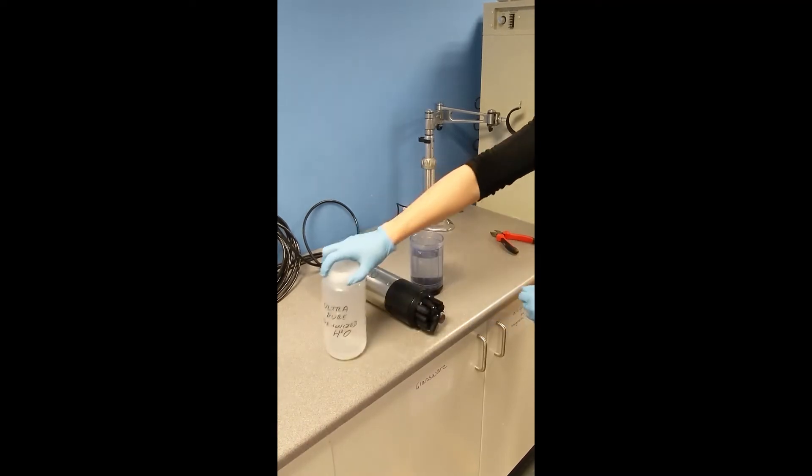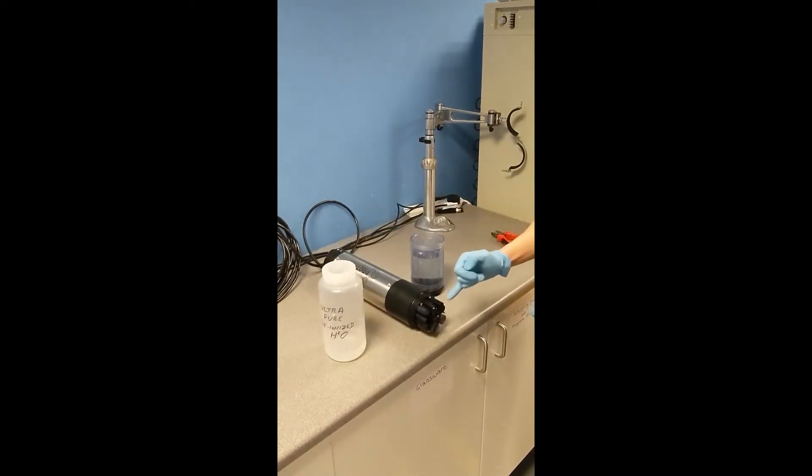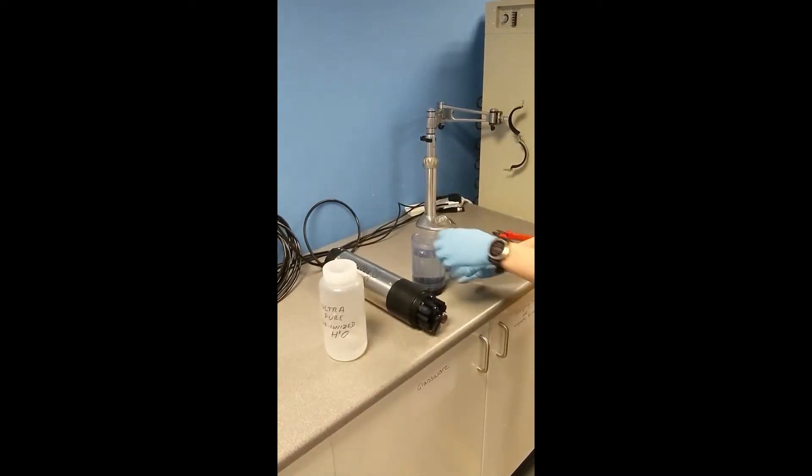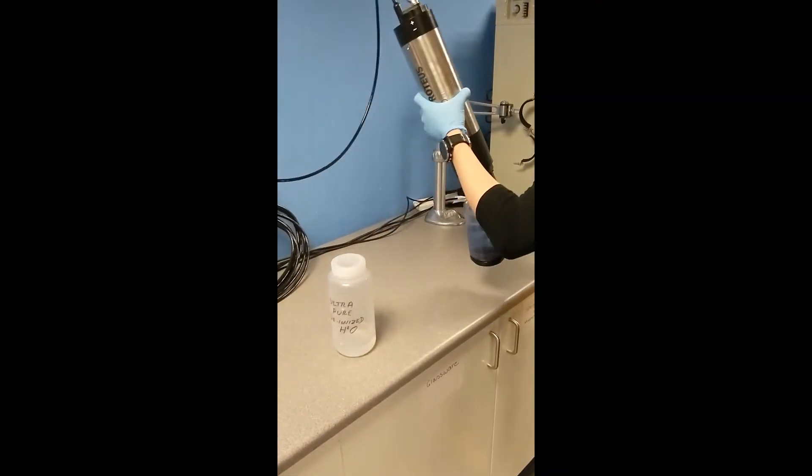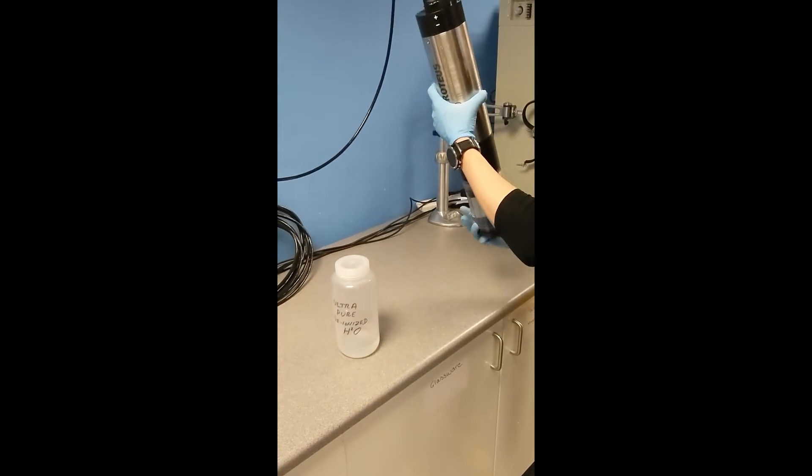You want to fill the cup up to about four centimeters below the top. It needs to cover the face of the turbidity sensor, the big one in the middle, and then we screw it back down.